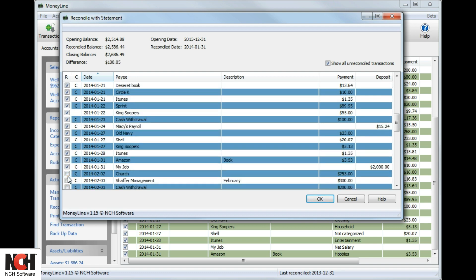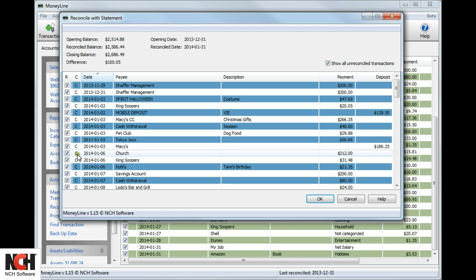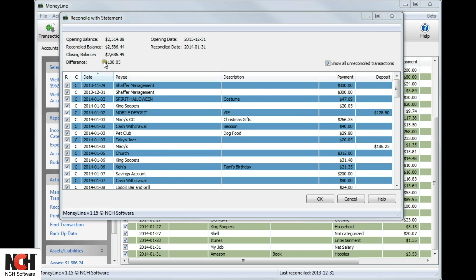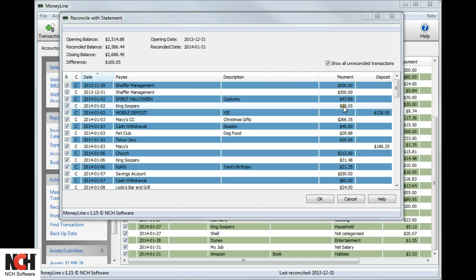Also, check that the closing balance matches the closing balance on your statement. If a transaction amount is different on your statement, you can edit the entry by clicking on the amount in the reconciliation window, enter the correct amount, and press Enter.